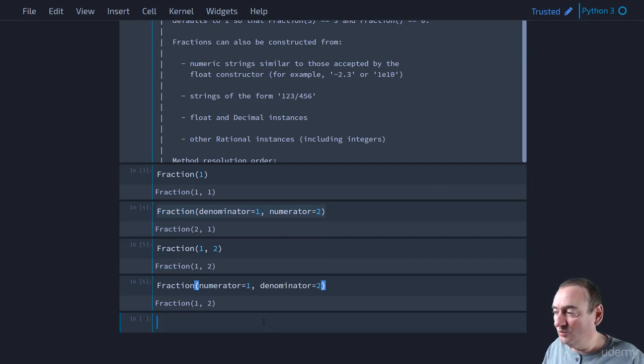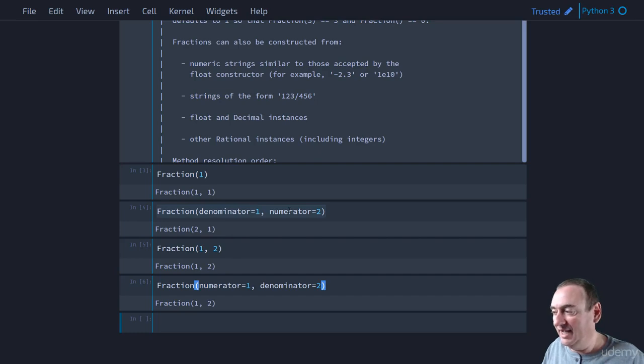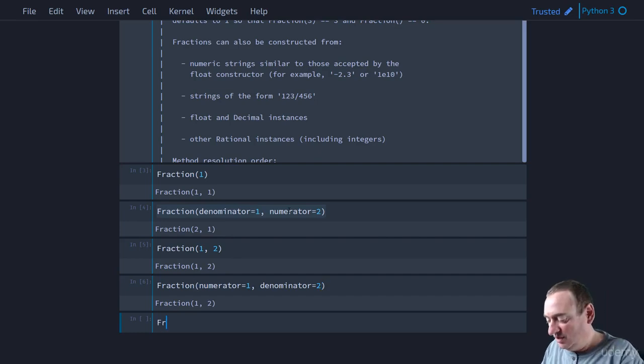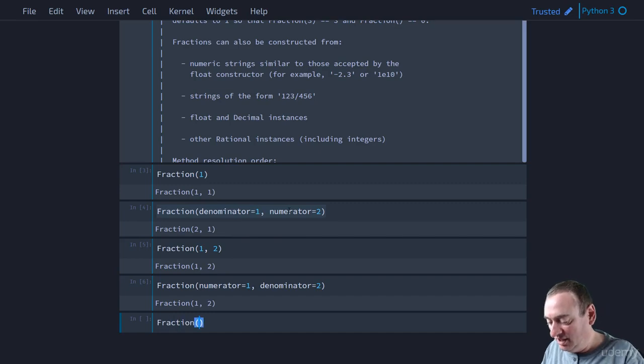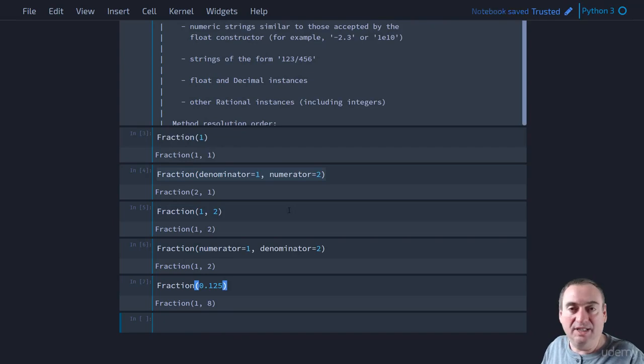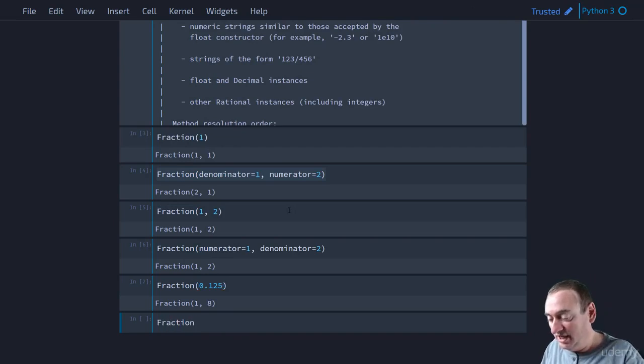So we can use those kinds of constructors that use the denominator and the numerator. And we have other constructors as well that we discussed. We can look at a fraction of 0.125, which we know should be 1 eighth. And that's, in fact, what we get.